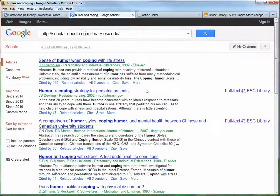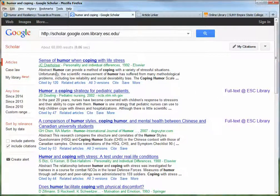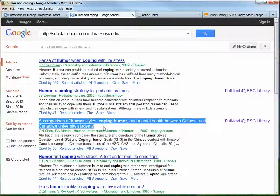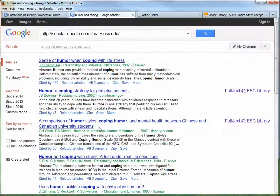I've done a search, but you can do the same thing in any other of the library's databases. Within Google Scholar, there are mechanisms to go back in time to look at the references that an author of an article has documented, and also to go forward in time. I'm going to be using this example here — the third result — Comparison of Humor Styles, Coping Humor, and Mental Health Between Chinese and Canadian University Students from 2007.